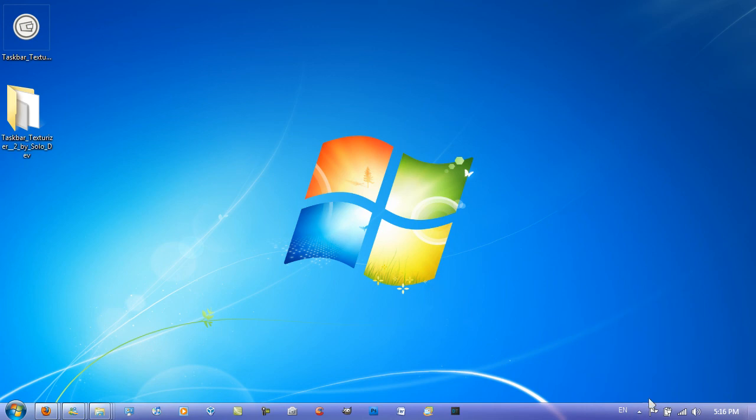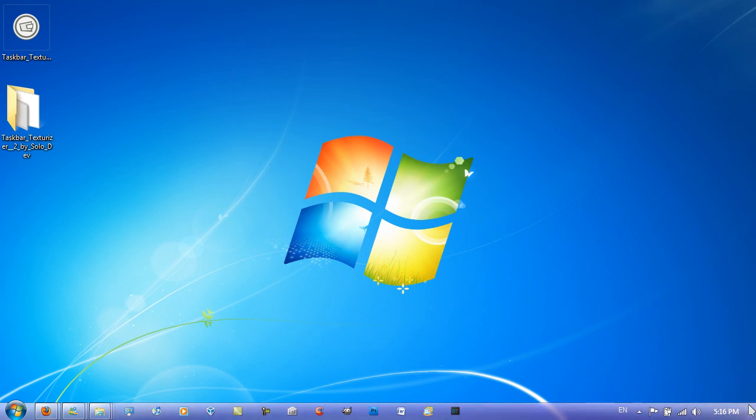That's pretty much it, Taskbar Texturizer. A problem that you may find if you're a Windows 7 user is when you use Aero Peek, it will peek through Taskbar Texturizer. So that's a slight problem, but apart from that, it's quite a good application.